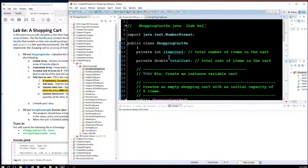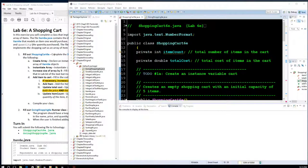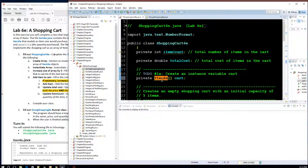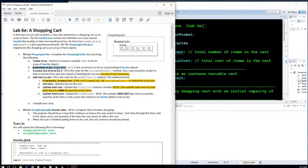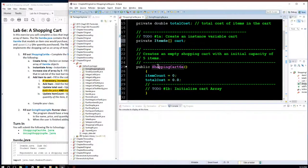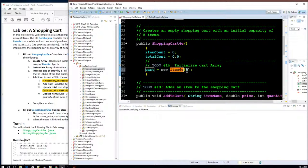Let's start implementing the ShoppingCart. First, I want to create an instance variable called cart — an array of Item6e objects. Notice the syntax: the Item6e class, open and close square brackets, and the variable cart. So now I've created an array, an actual shopping cart. Next, I'll instantiate the array in the constructor to have five items. So cart equals new Item6e with five items in it — that initializes the array.